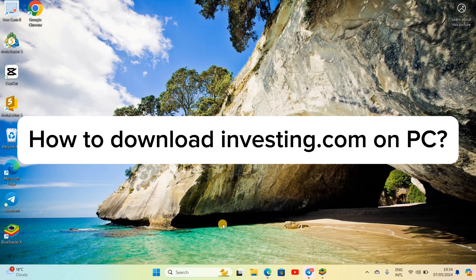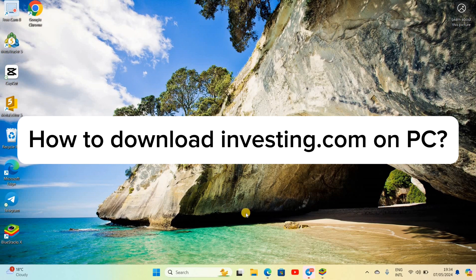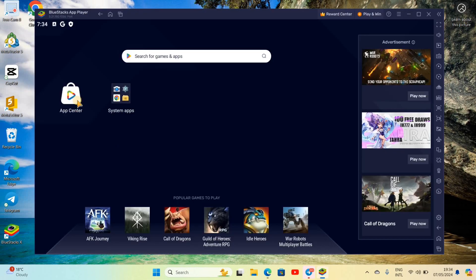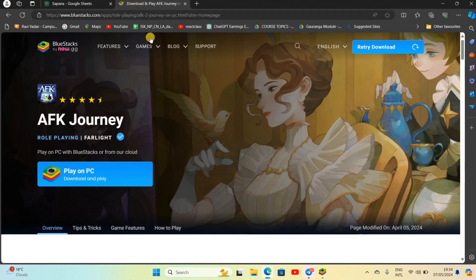Hello everyone, welcome back to our YouTube channel. So today in this video I'm going to show you how to download investing.com app on your PC. To download any Android app we must have an Android emulator on our PC.